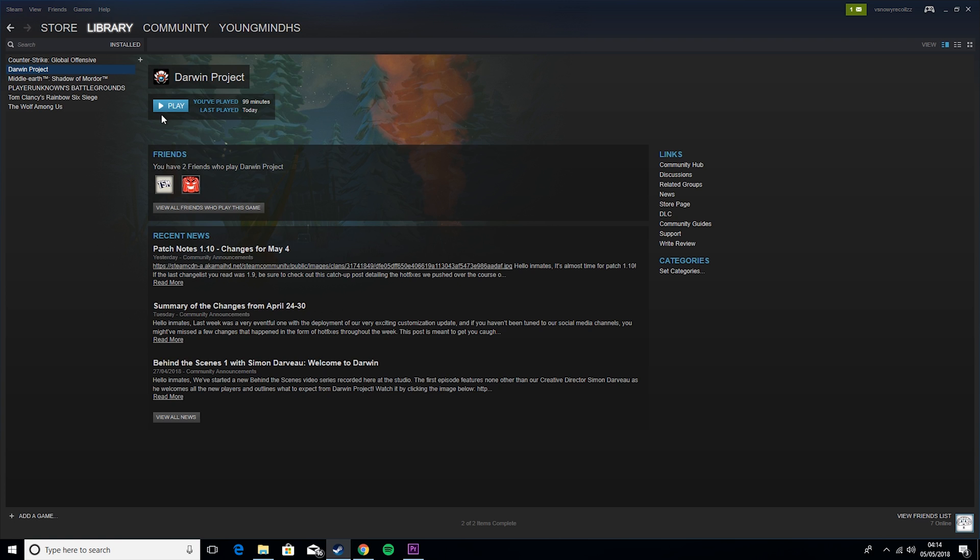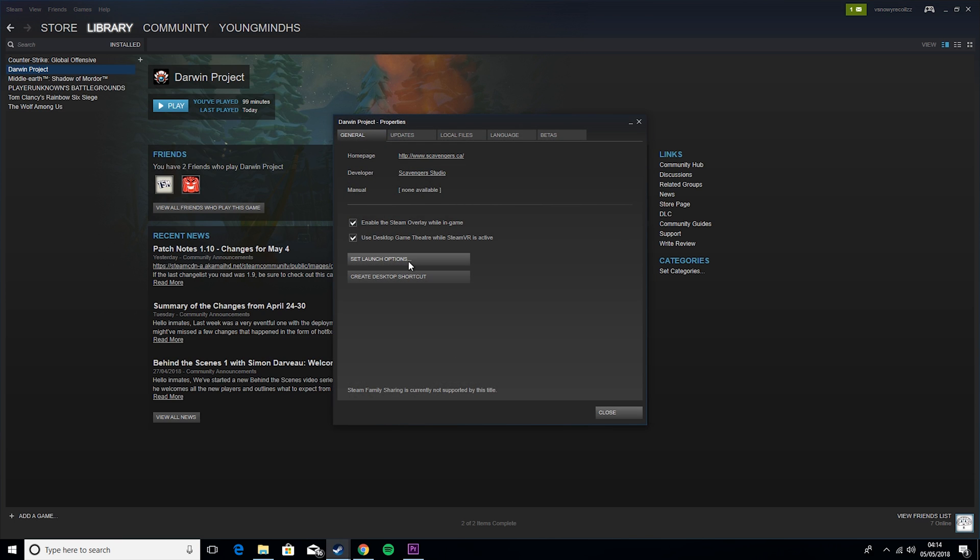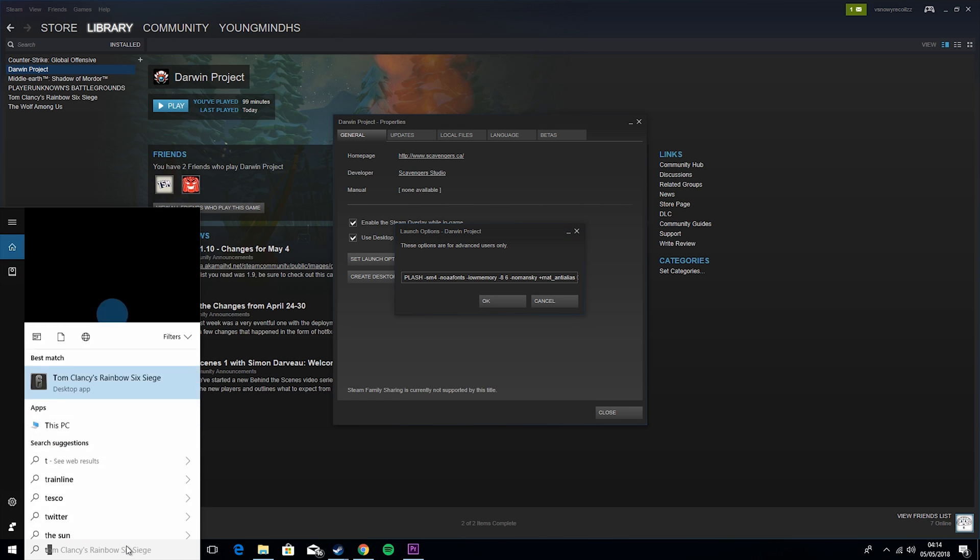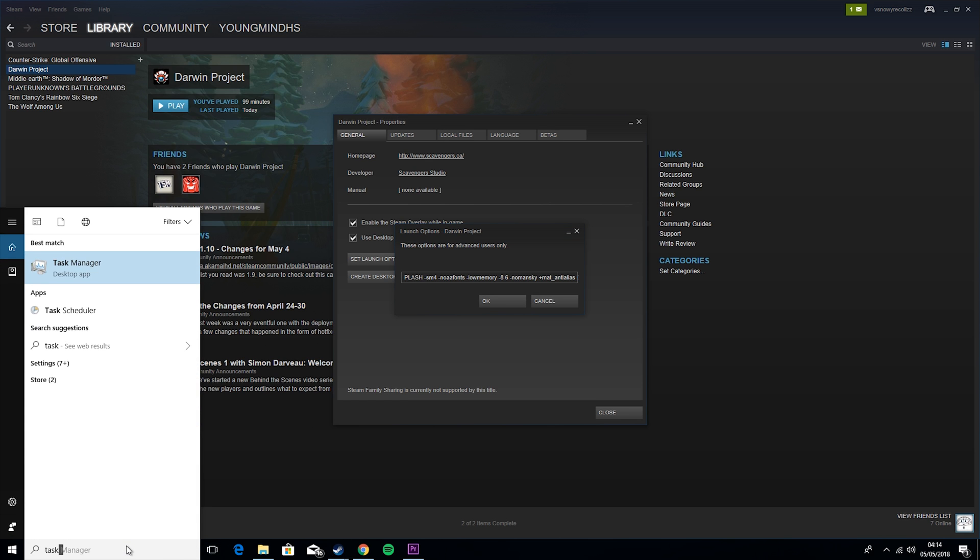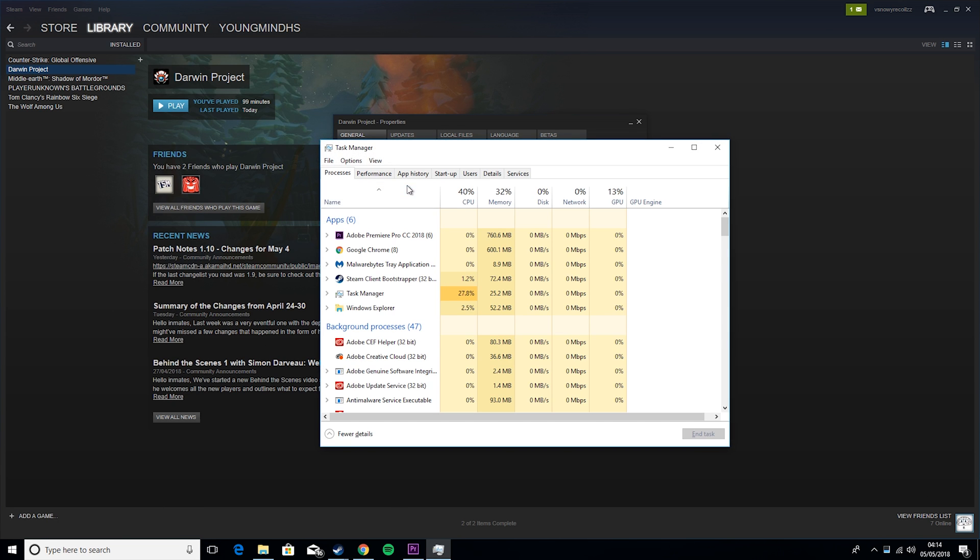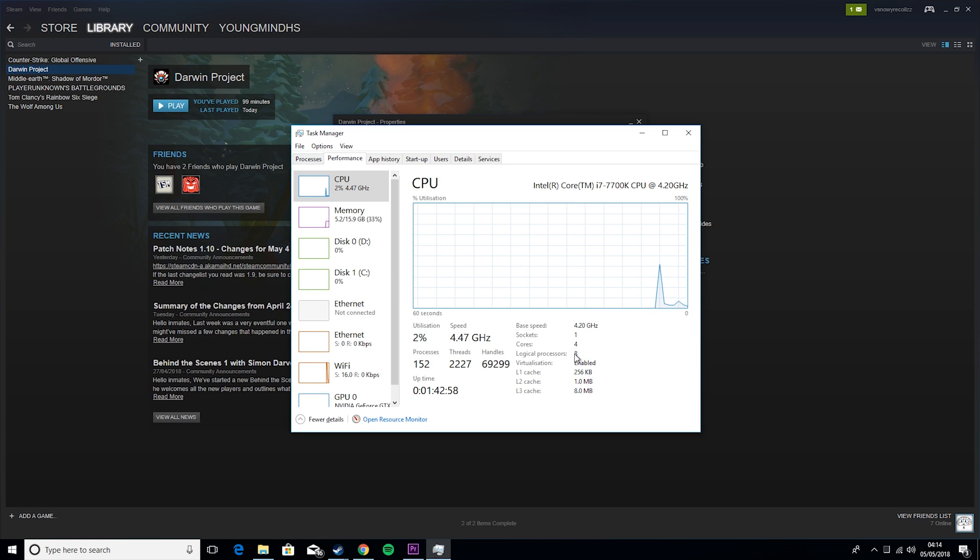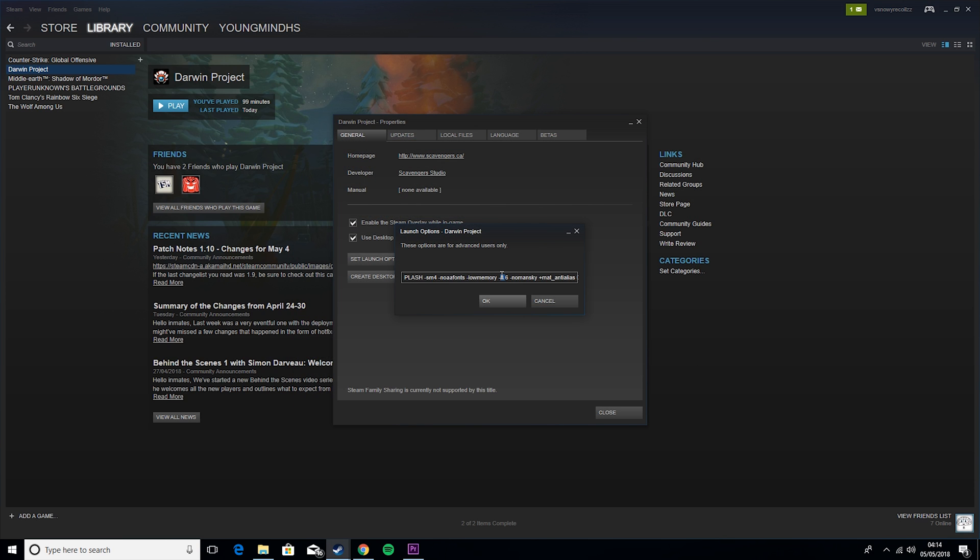Okay guys, so now we're in Steam, there's a couple of things we can do. You want to right click on Darwin project, hit properties, set launch options, and then you're going to want to copy this from the description. But there'll be an 8 here that you'll need to change and you want to set it to your number of cores. And if you don't know what that is, go to the search bar here, hit task manager, performance, CPU, and then logical processors, mine's 8. So whatever that number is, you want to put it in there.